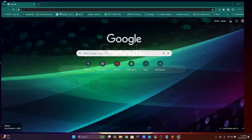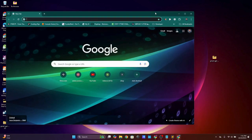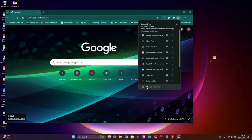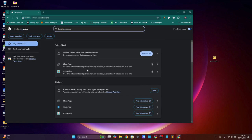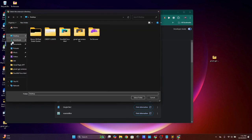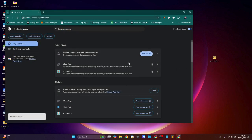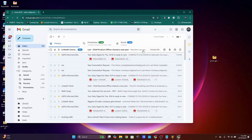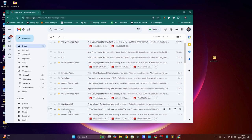Click the Extensions puzzle icon in Chrome, then go to Manage Extensions. Click 'Load Unpacked,' navigate to your desktop, find the Gmail GPT Extension folder, and select it. It should say 'Extension Loaded.' Open a new tab, close extensions, and go to Gmail.